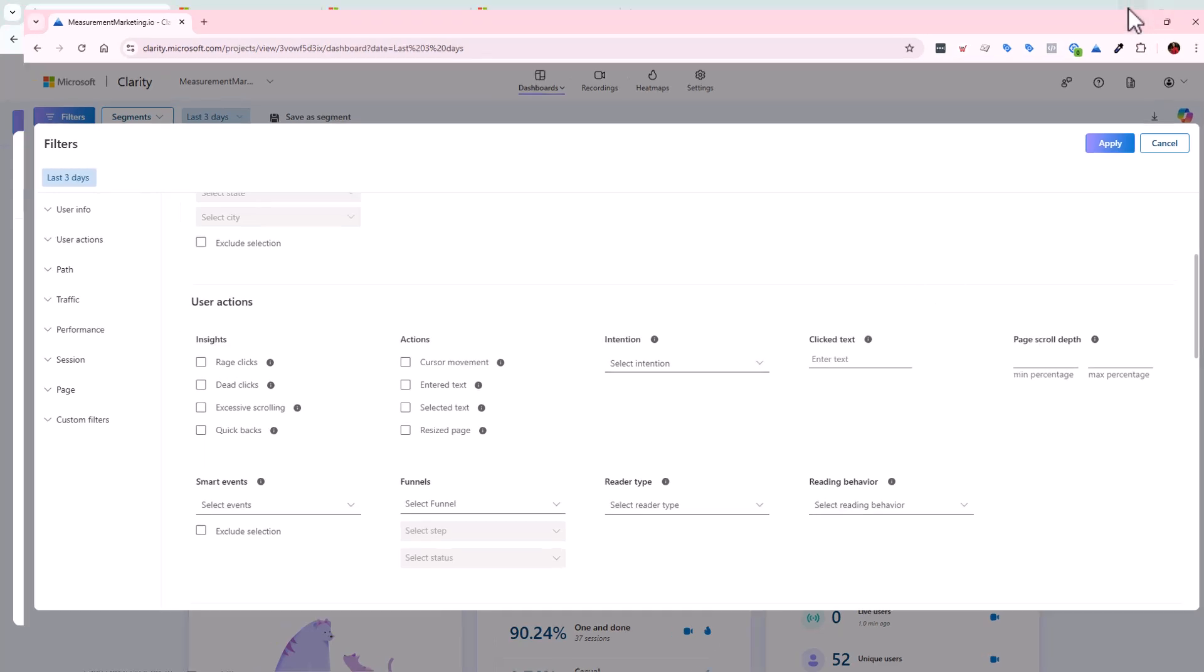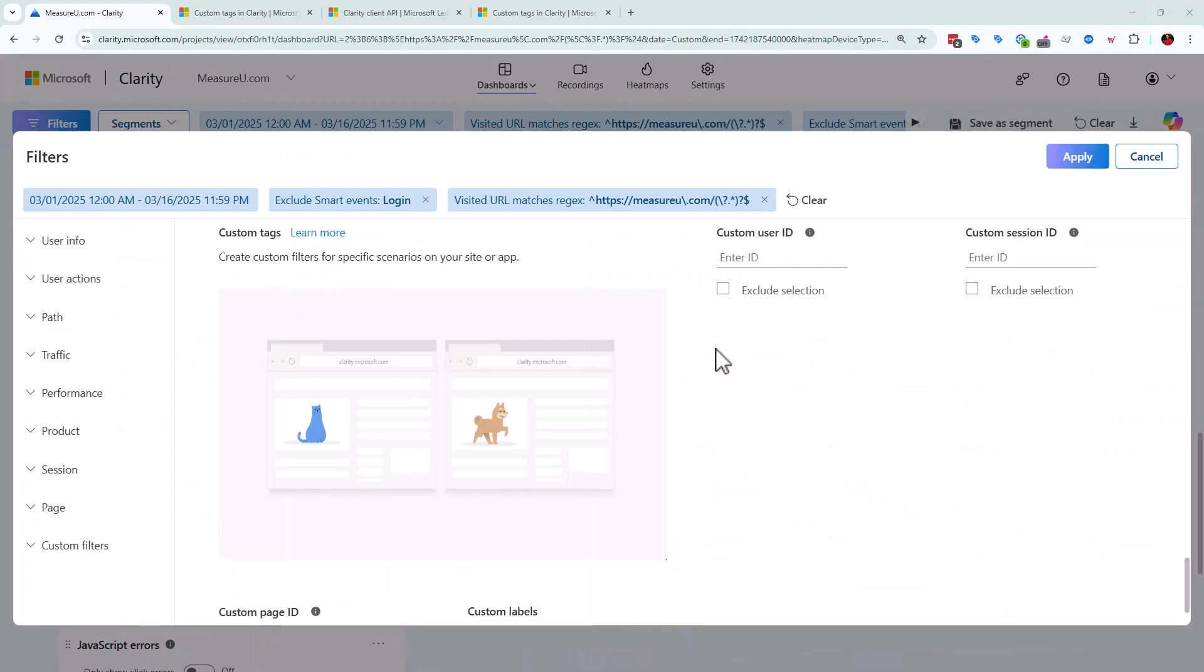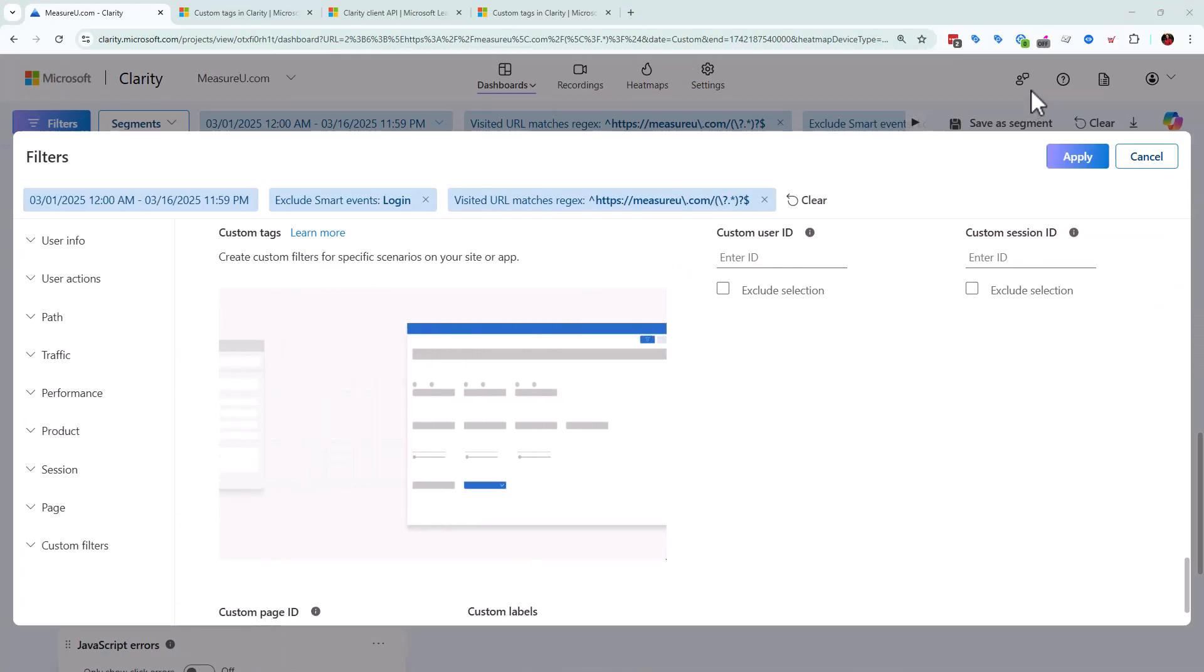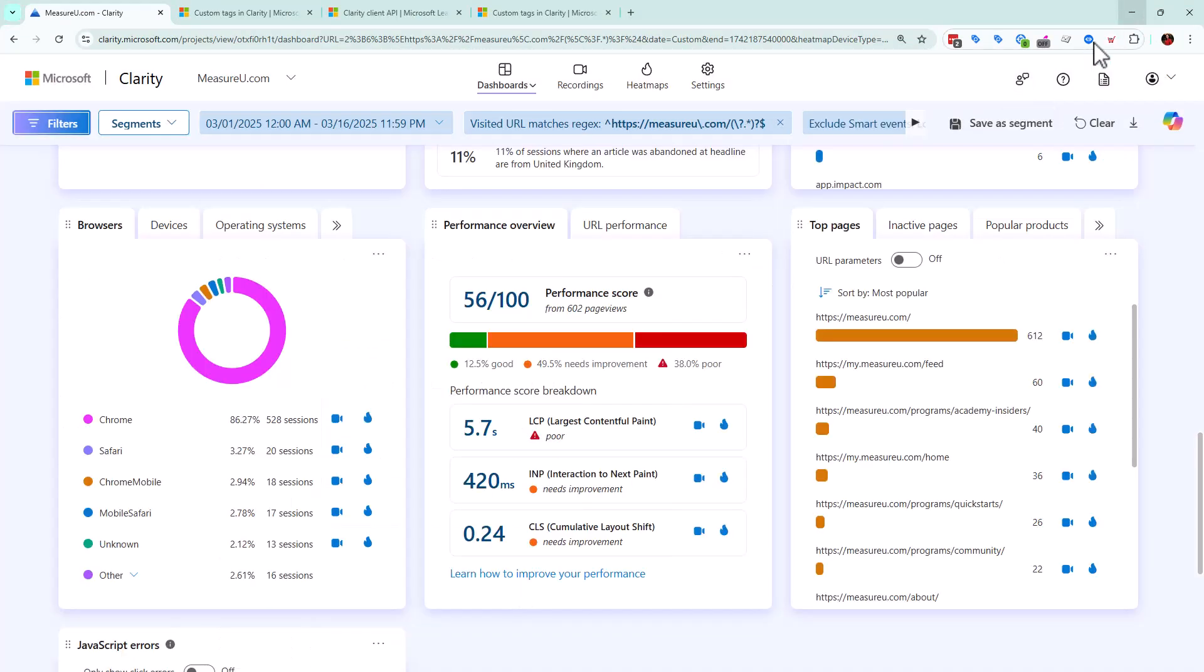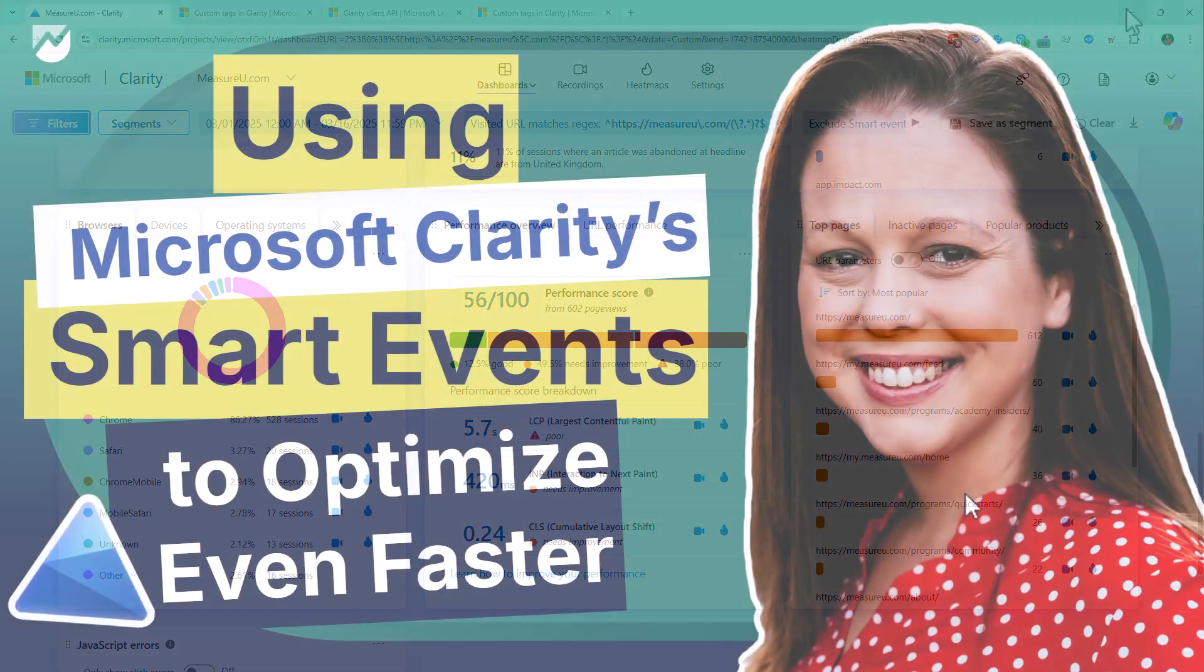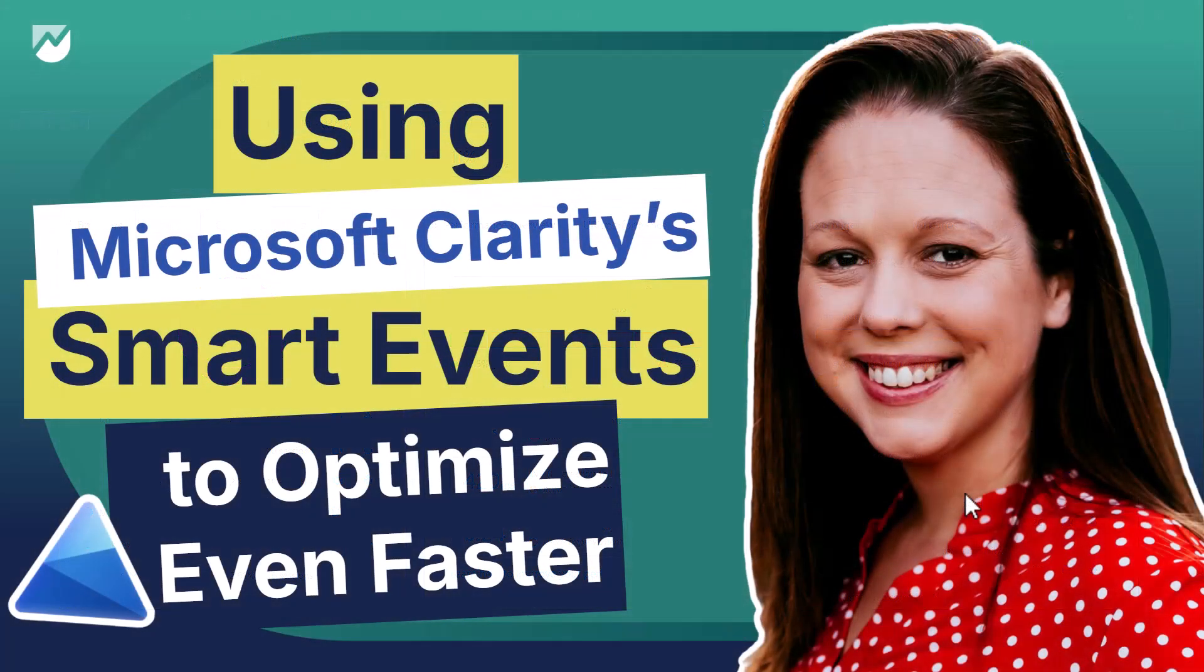And that is the basics of your smart events with Microsoft Clarity and how to use them to optimize and go faster. And if you want to join the free community at Measure U, just go to measureu.com slash workshop. And again, if you have those questions, even if it's not about Microsoft Clarity, we'd love to help you out. Just reach out, join the Student Lounge in there and ask your questions. We'd love to hear from you. And that was using Microsoft Clarity's smart events to optimize even faster.